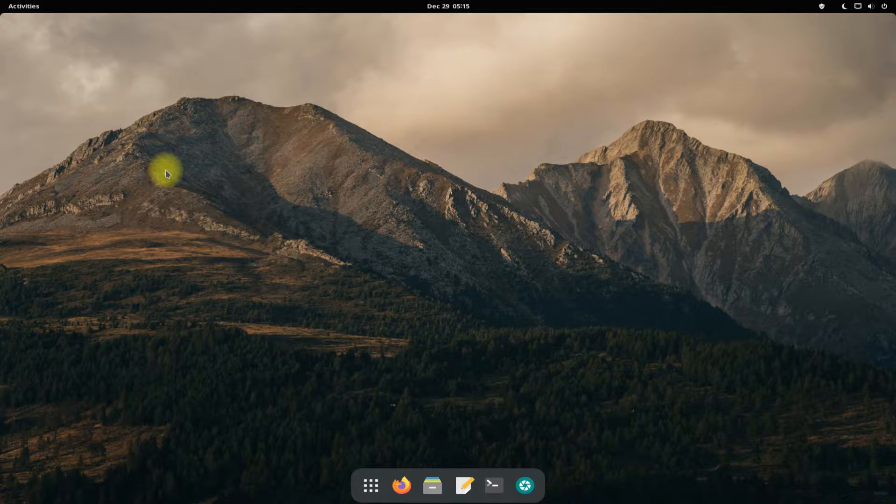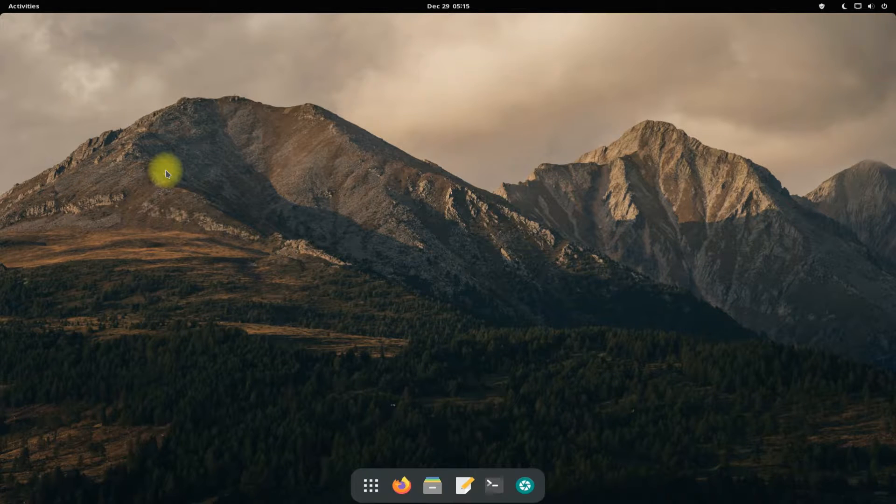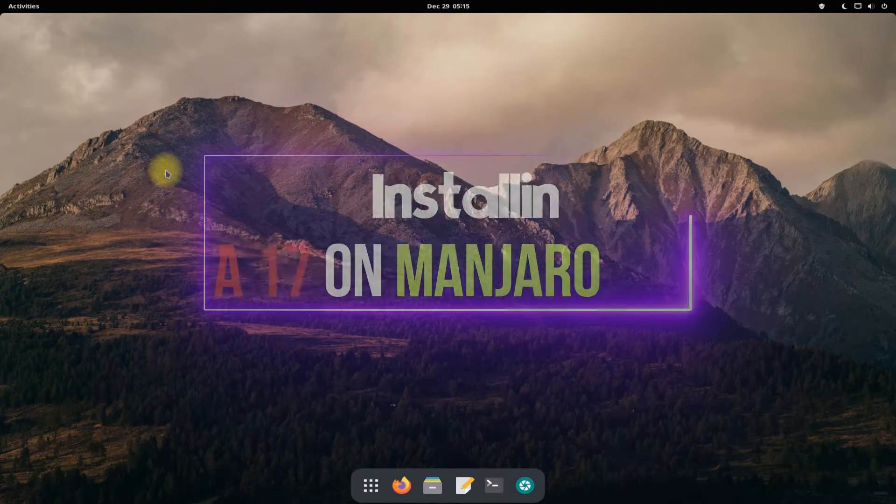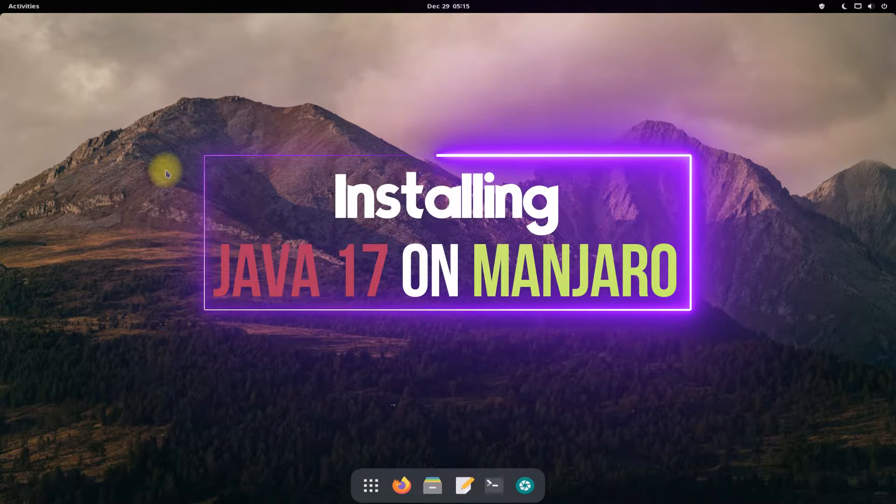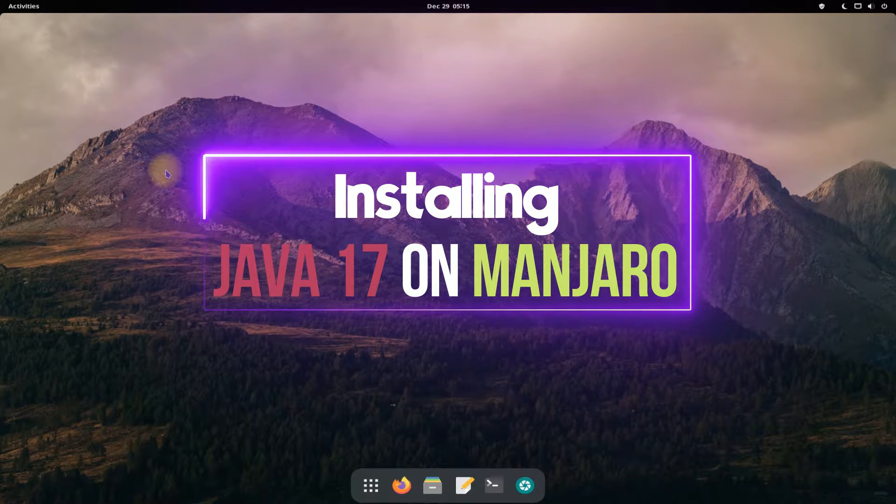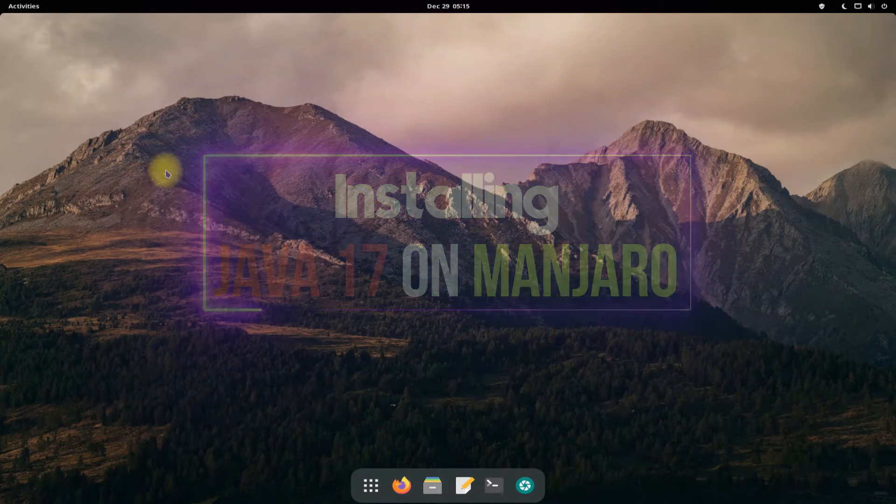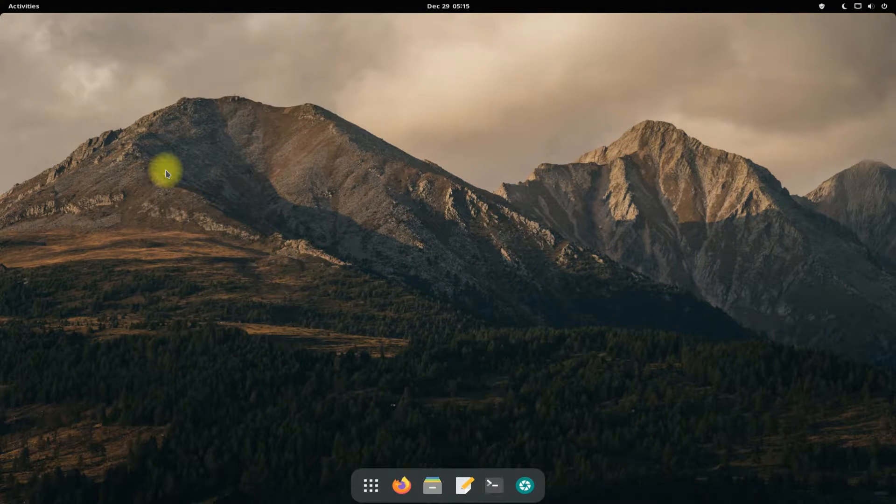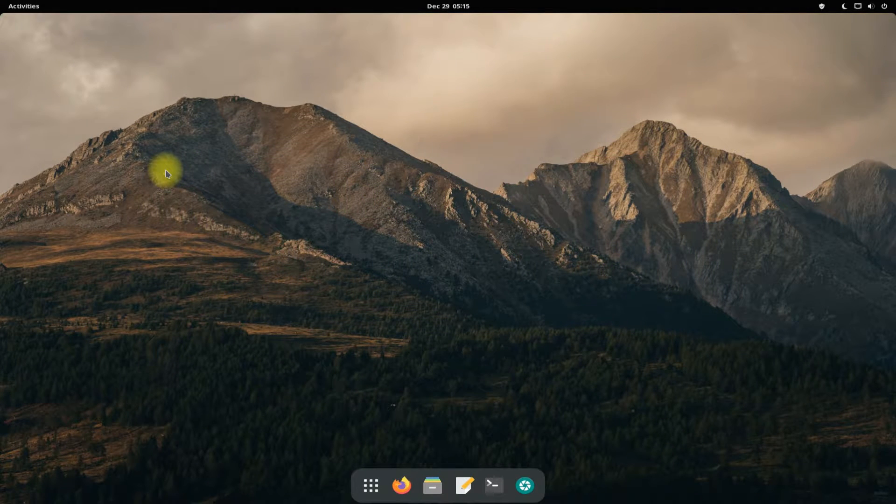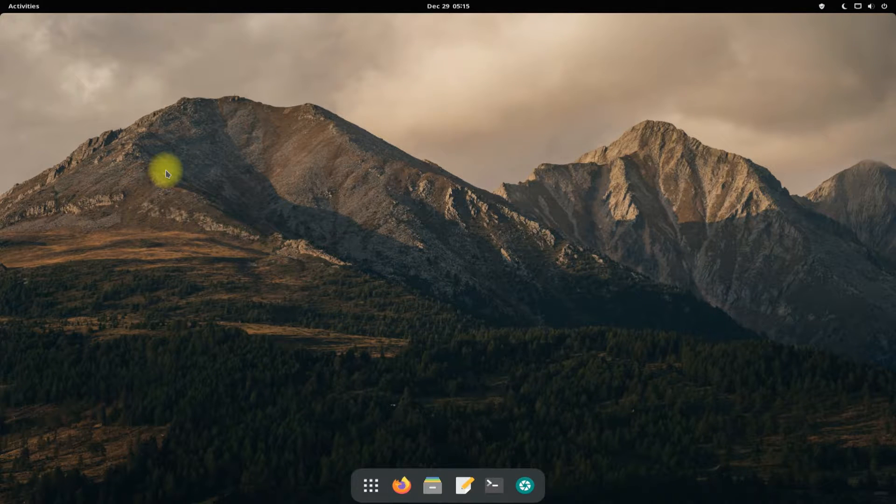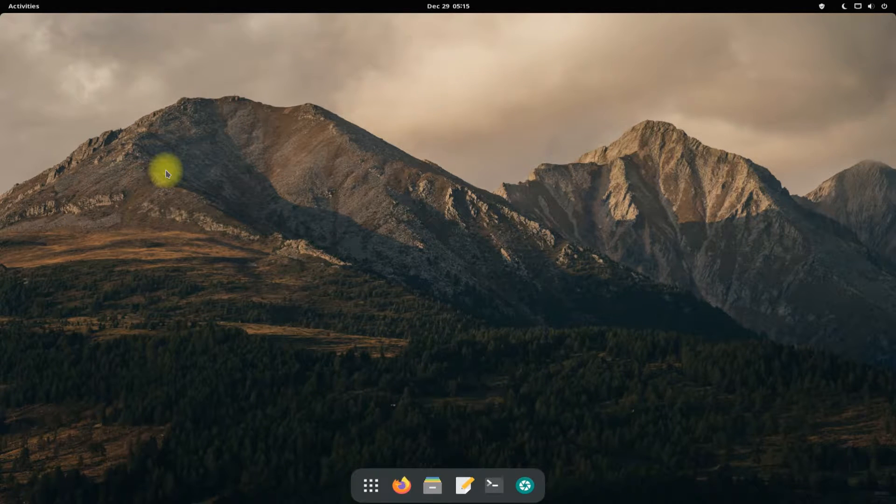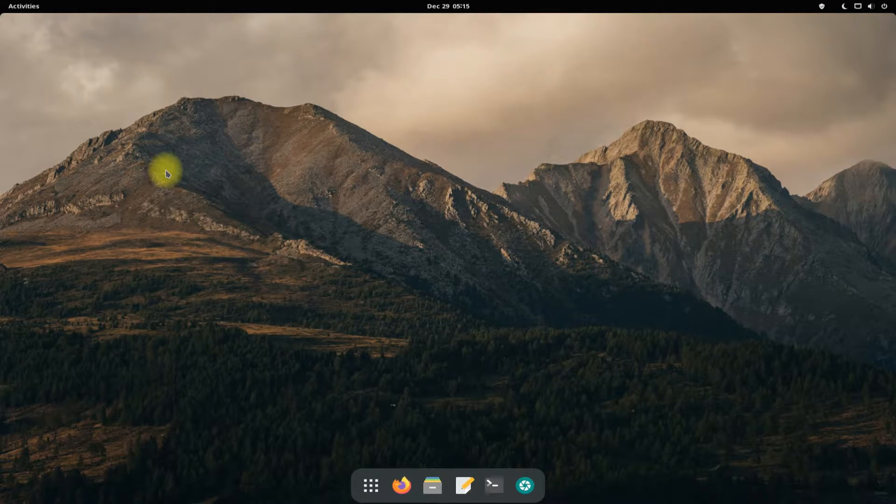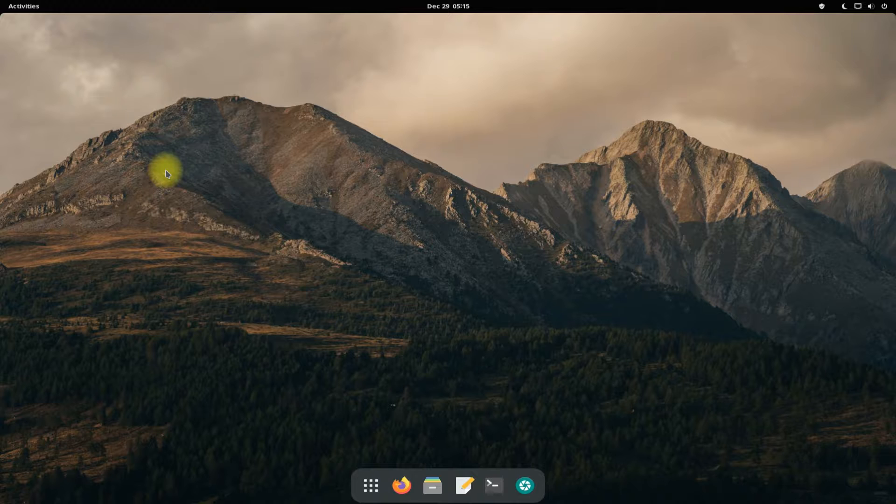Hey mates, welcome to Tech Solutions. Do you want to install Java 17 on your Manjaro Linux? Installing Java 17 on Manjaro is easy and simple with the Arch AUR repository. Let's make things easier for you. Let's begin. Open the terminal app on your Manjaro.